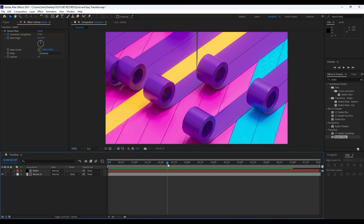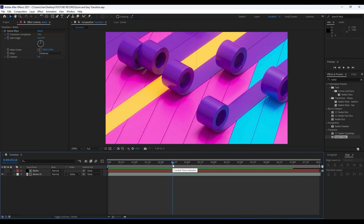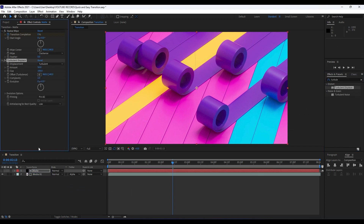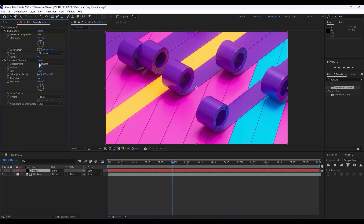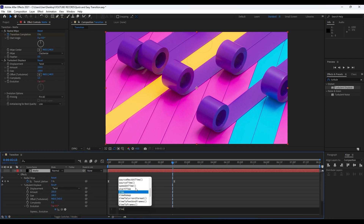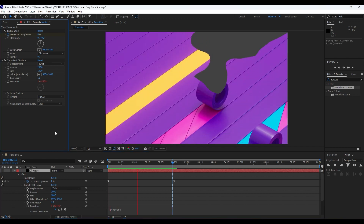Now it's time to add another effect on our matte layer. Go to Effects and Presets and find Turbulent Displace, then drag and drop it onto our matte layer. We'll make a few adjustments: for Amount go to around 200, change the type to Twist, and set Complexity to 1.5. Also, to animate the Evolution, hold Alt and type 'time * 250' or so. Now when we hit zero we have a really cool animation.